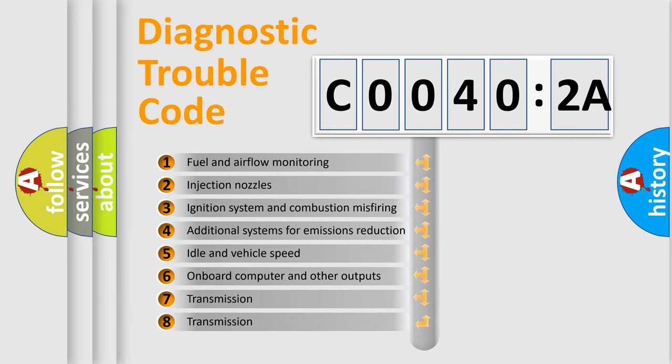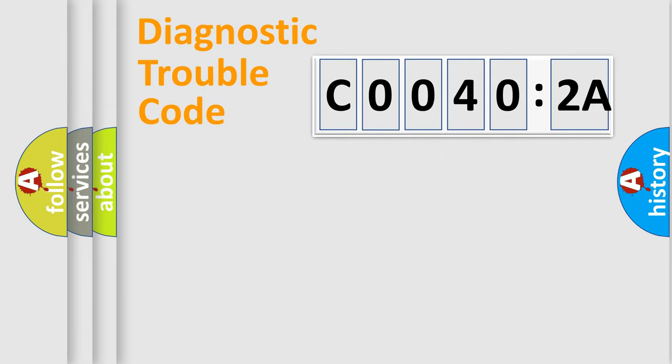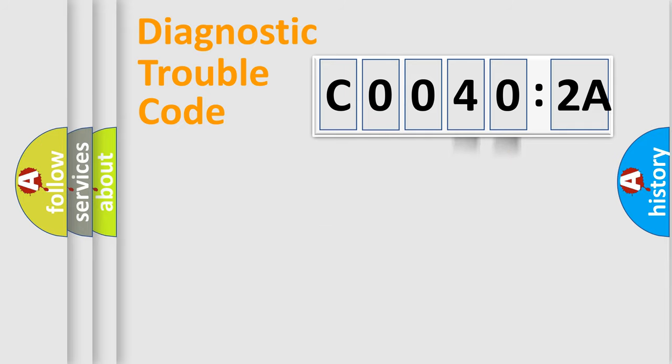The third character specifies a subset of errors. The distribution shown is valid only for the standardized DTC code. Only the last two characters define the specific fault of the group.